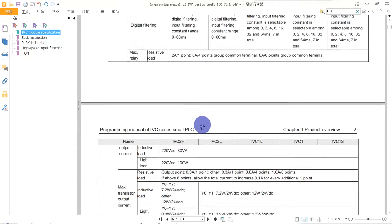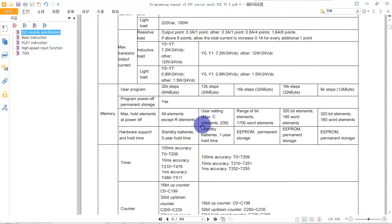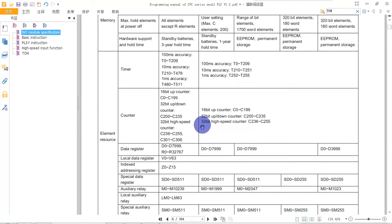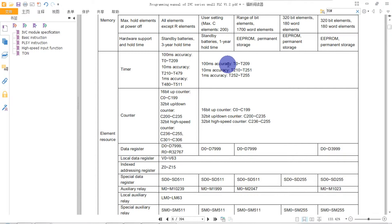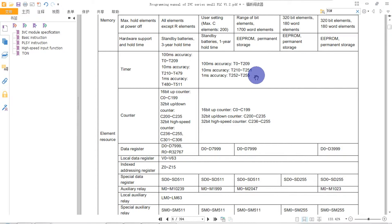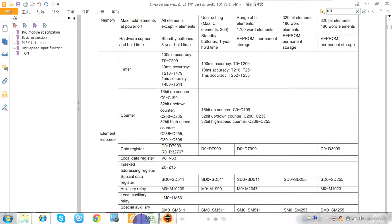From the instruction table, we can see the timers. We can use all the T elements according to this table. Each T element has a specific range and specifications, with each one having its own unit.